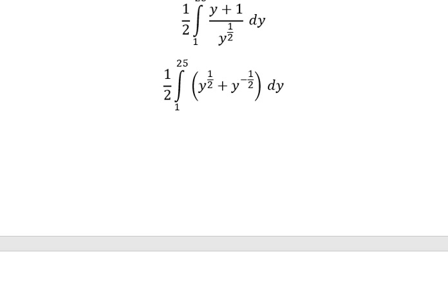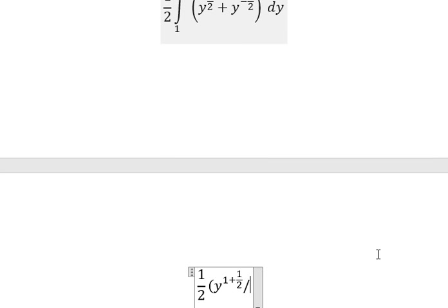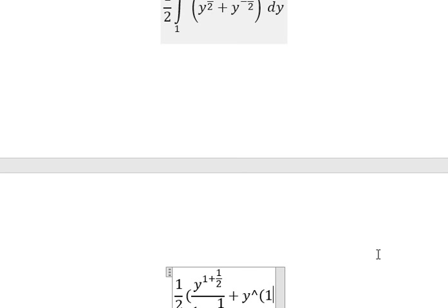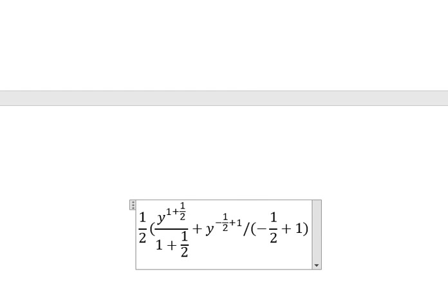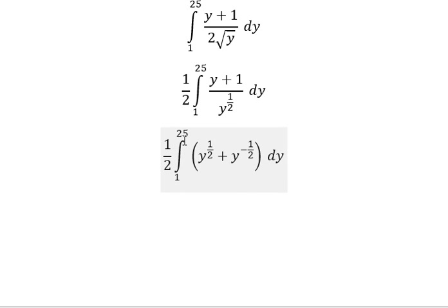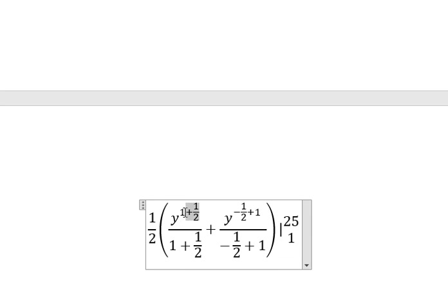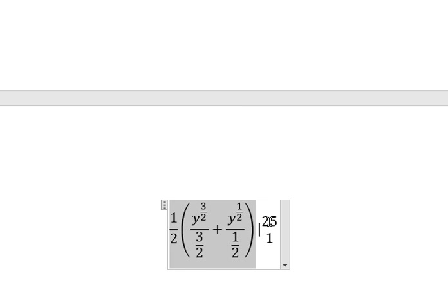So both exponents give 1 over 2. Now we can get the final answer. The integral gives us y to the power of 3 over 2 divided by 3 over 2, plus y to the power of 1 over 2 divided by 1 over 2. We put in the bounds from 1 to 25 and evaluate.